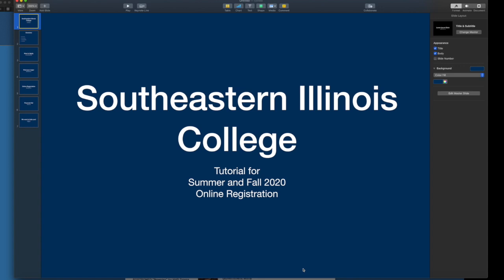Hello everyone. It's hard to believe, but it is time for summer and fall registration. This tutorial is designed to help new and continuing students register for the summer and fall 2020 registration period, whether you're a senior in high school currently or a non-traditional adult student who is wanting to take their education further.